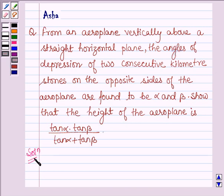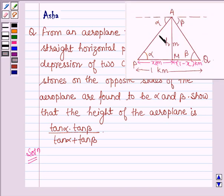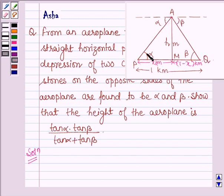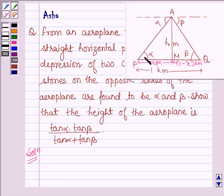Let's start with the solution. In this figure, let A be the position of the aeroplane which is H meters above the plane. From here, the angle of depression of two stones P and Q is alpha and beta respectively. This implies angle APM is also alpha, since we have drawn a line parallel to PQ from point A.